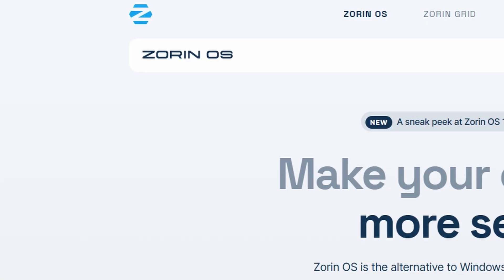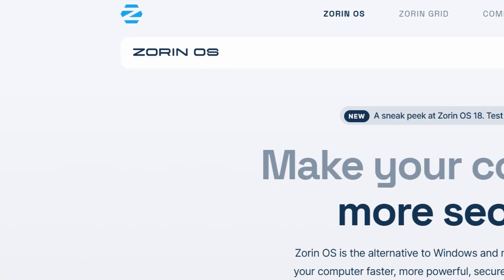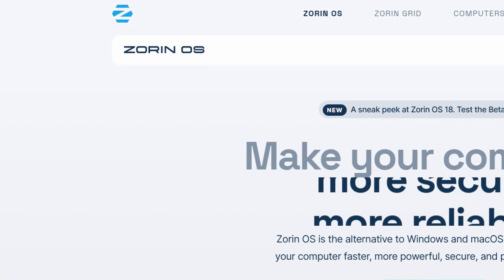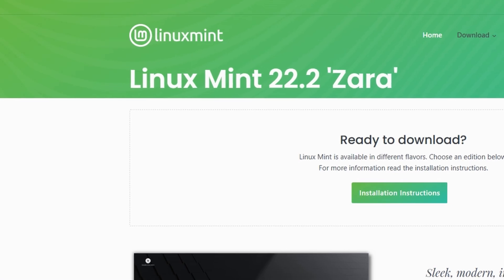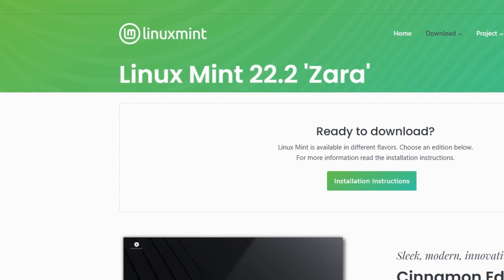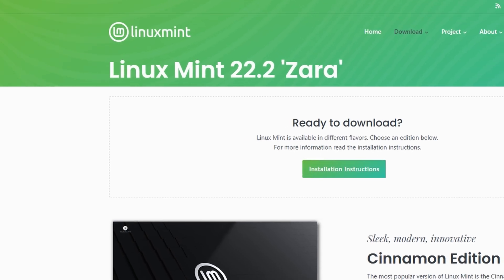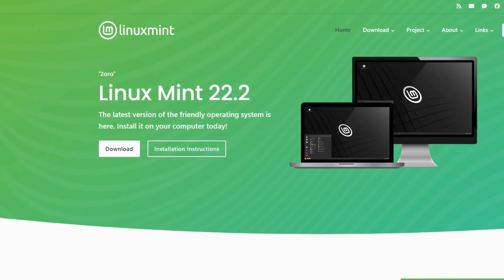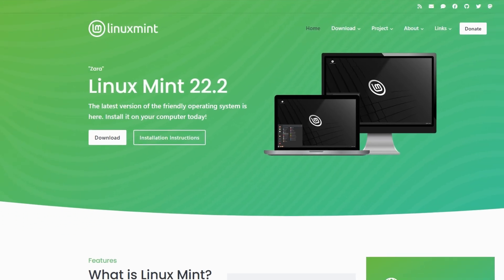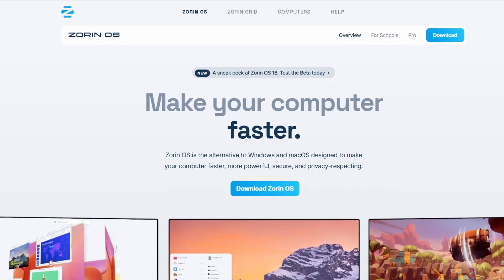I've tried both Linux Mint and Zorin OS, and honestly, they're both really solid choices if you're coming from Windows or just want an easy Linux setup.